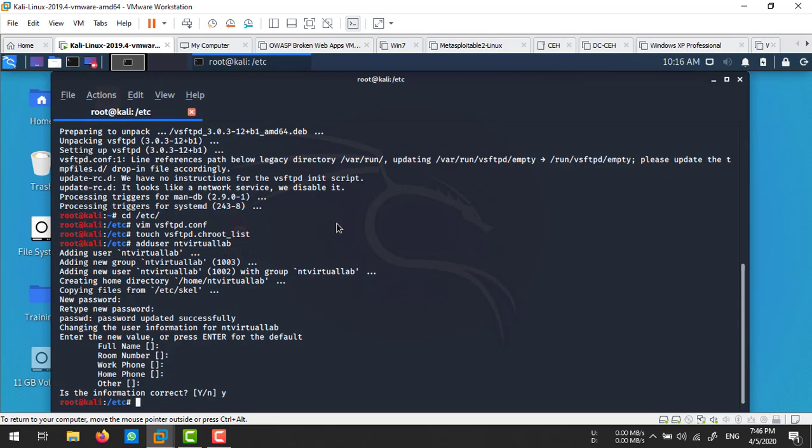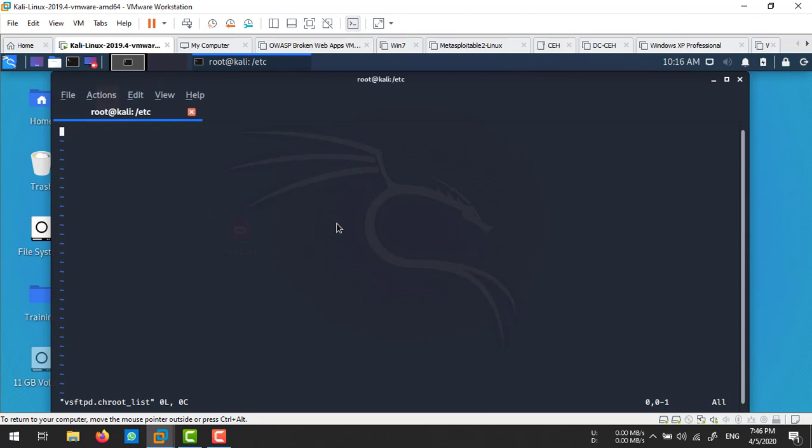Now we'll edit that chroot list file and put the tvirtuallab username inside it. I'm going to edit vsftpd.chroot_list, go to insert mode, add tvirtuallab, and save this file.